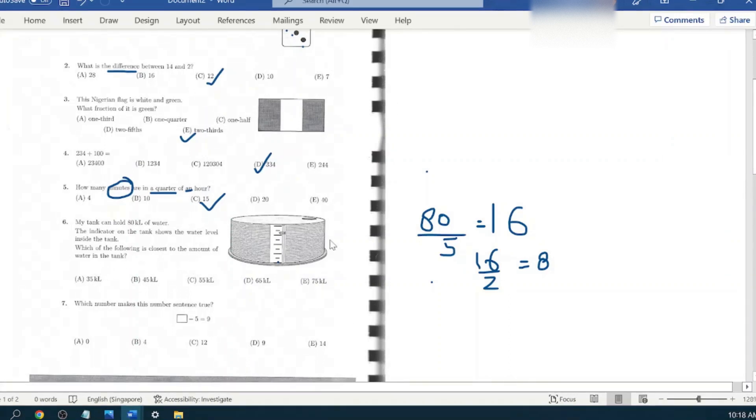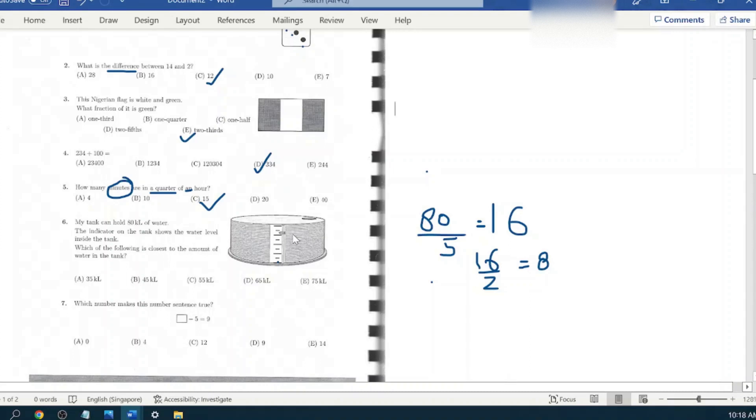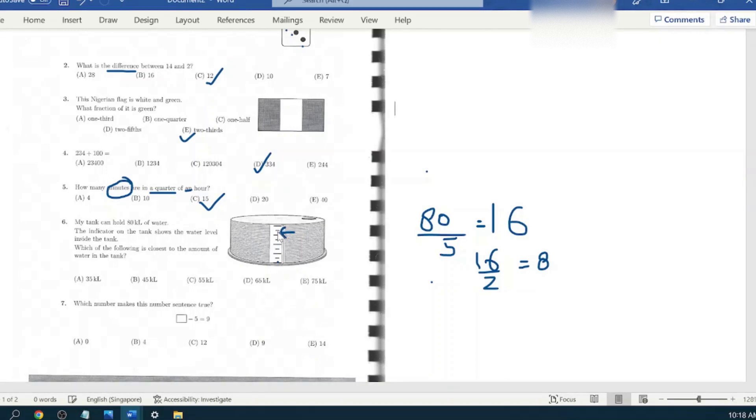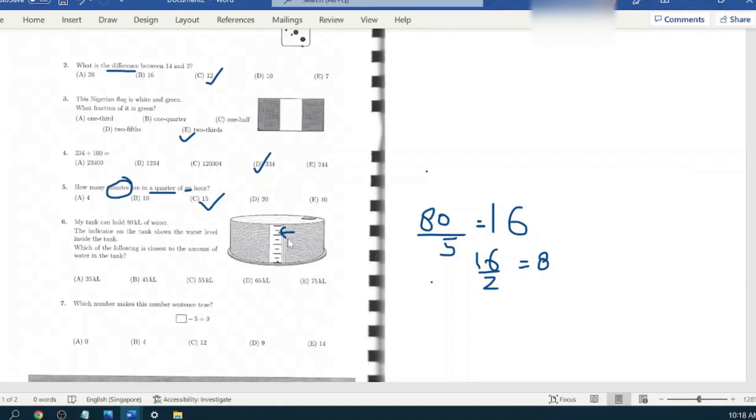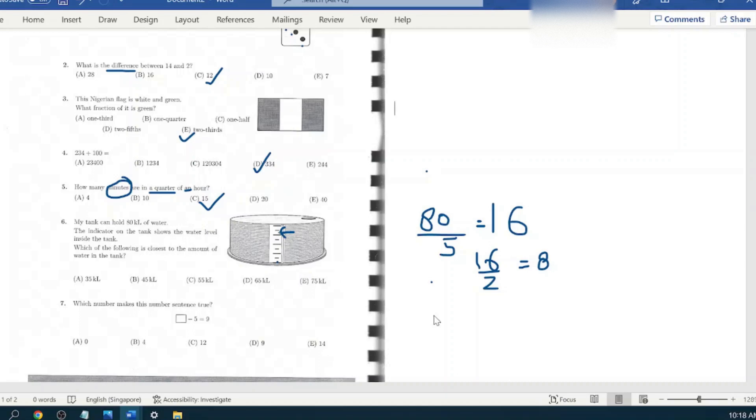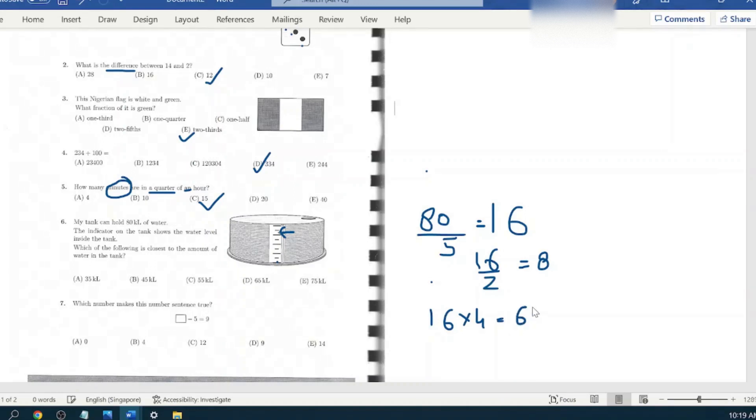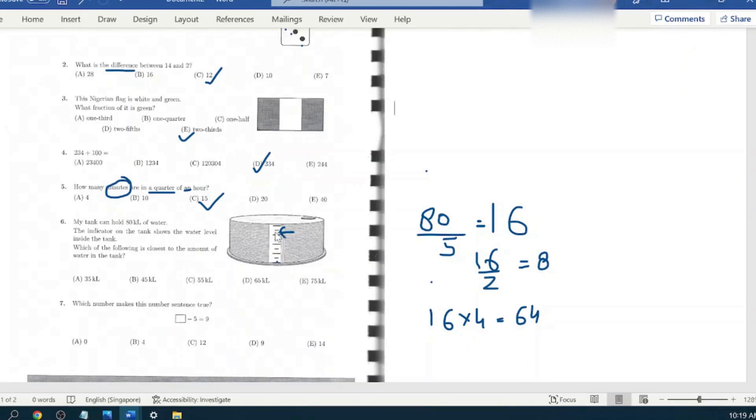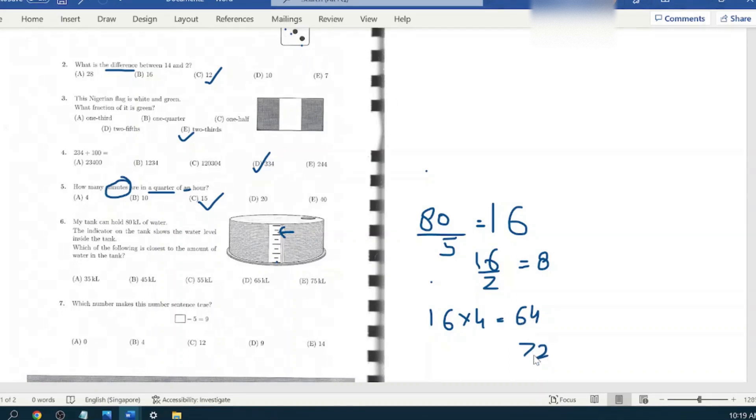Now they are asking where this indicator being given shows the water level inside the tank. Which of the following is closest to the amount of water in the tank? Let's count how many bigger scales it is reaching out to: one, two, three, four. It is reaching to the four bigger indicators. So sixteen times four is sixty-four. So definitely it's going to be above sixty-four liters. And the water level between this and this is basically eight liters. So if you add eight to the sixty-four, it would be seventy-two.